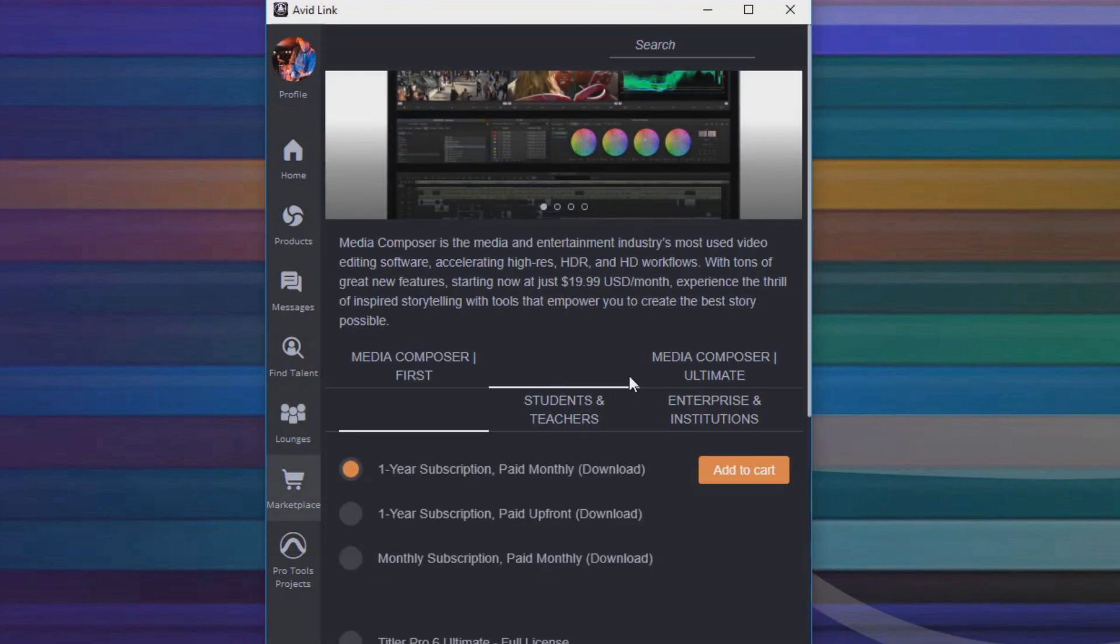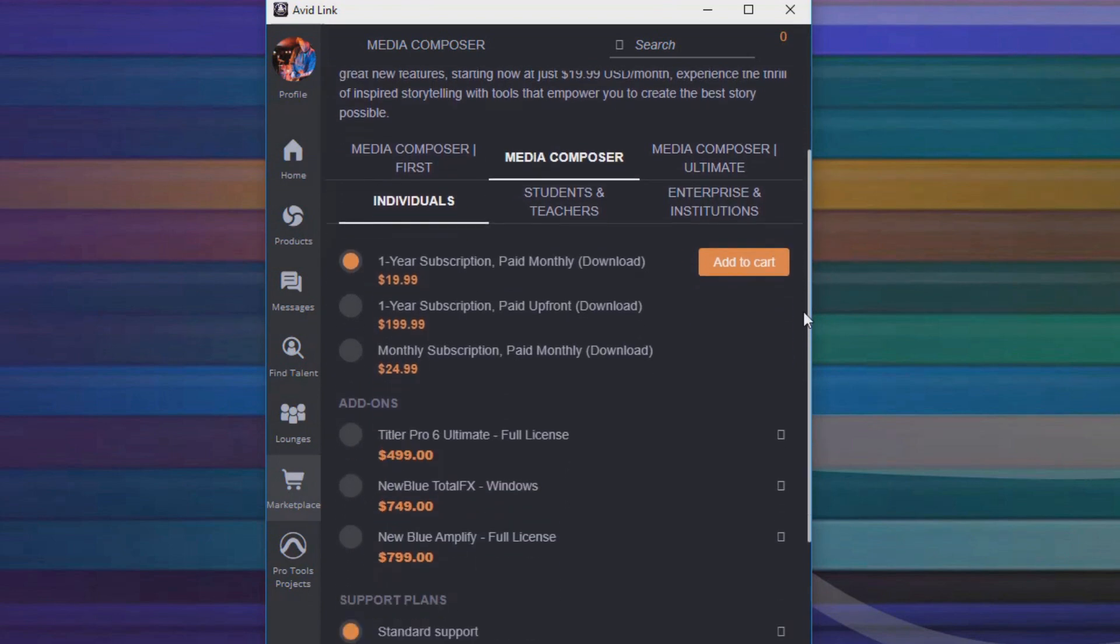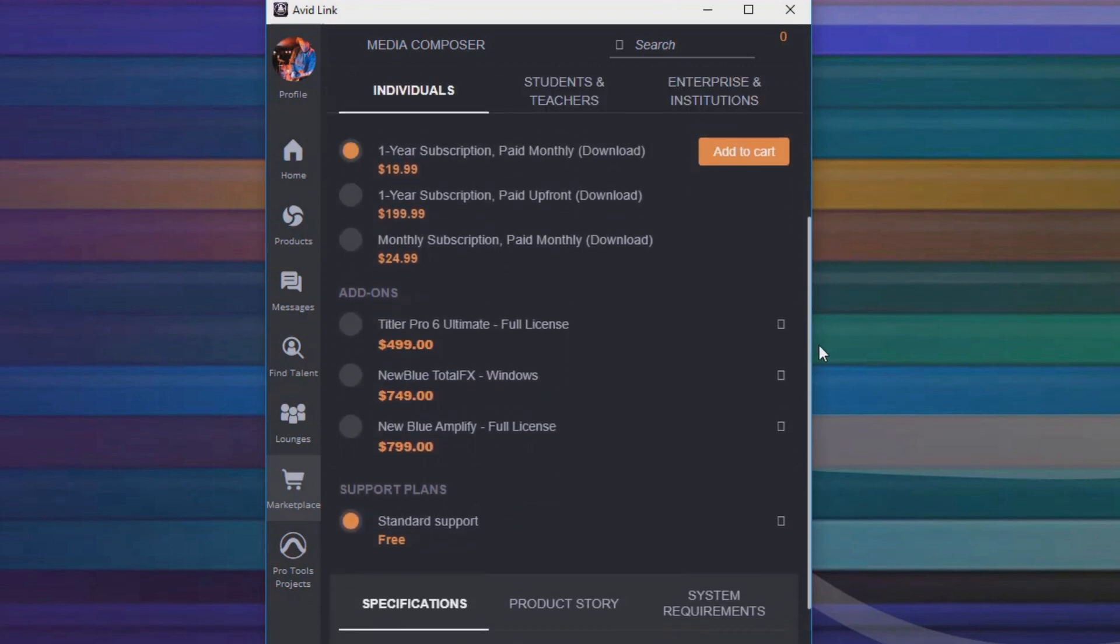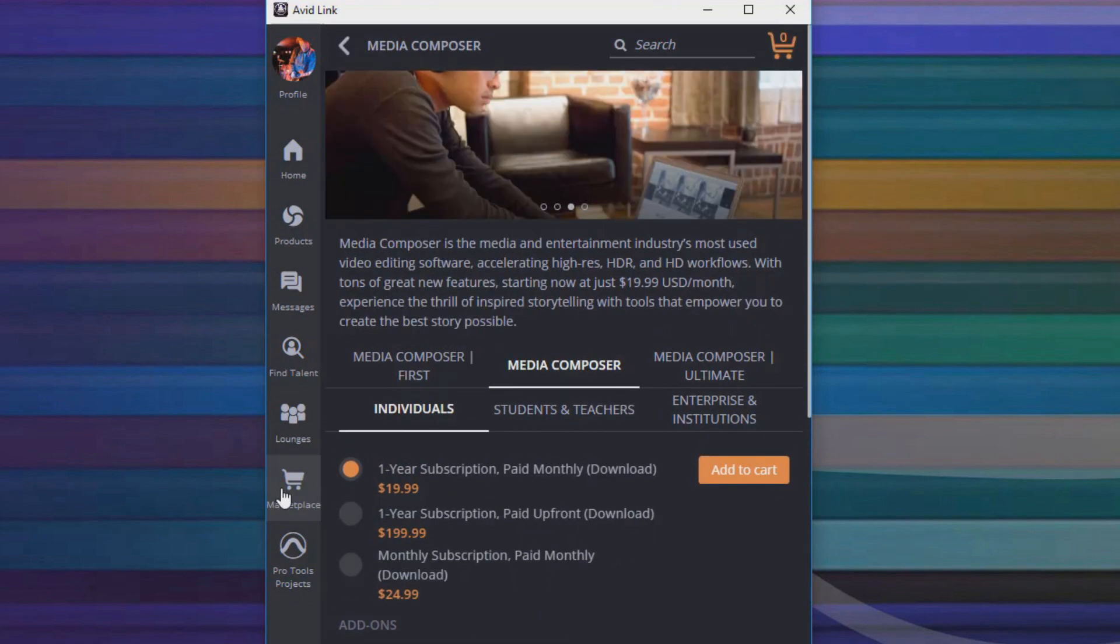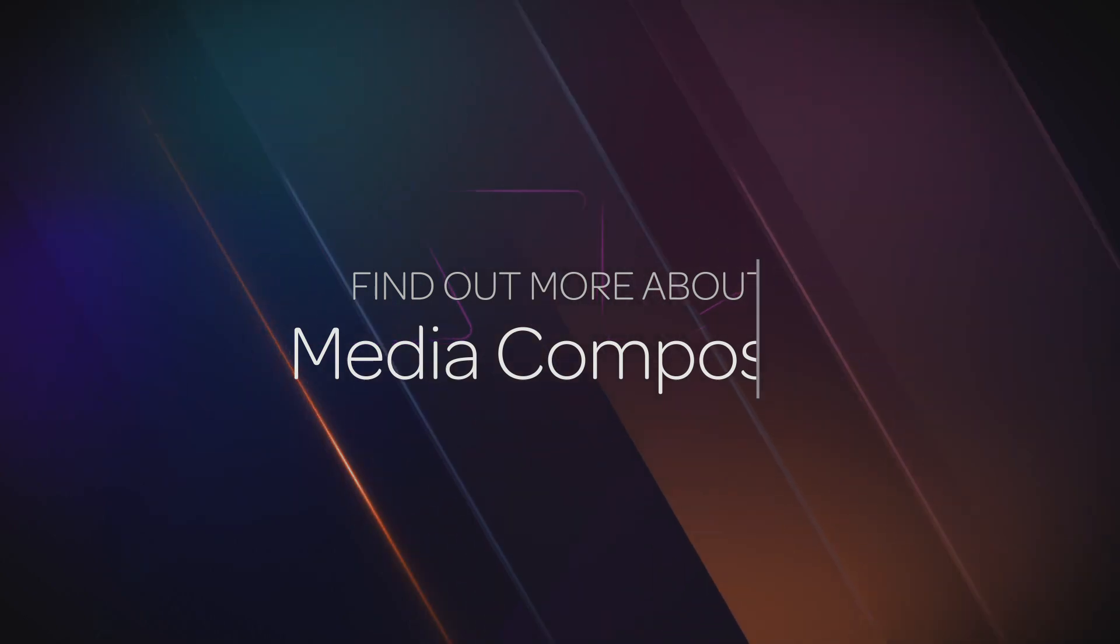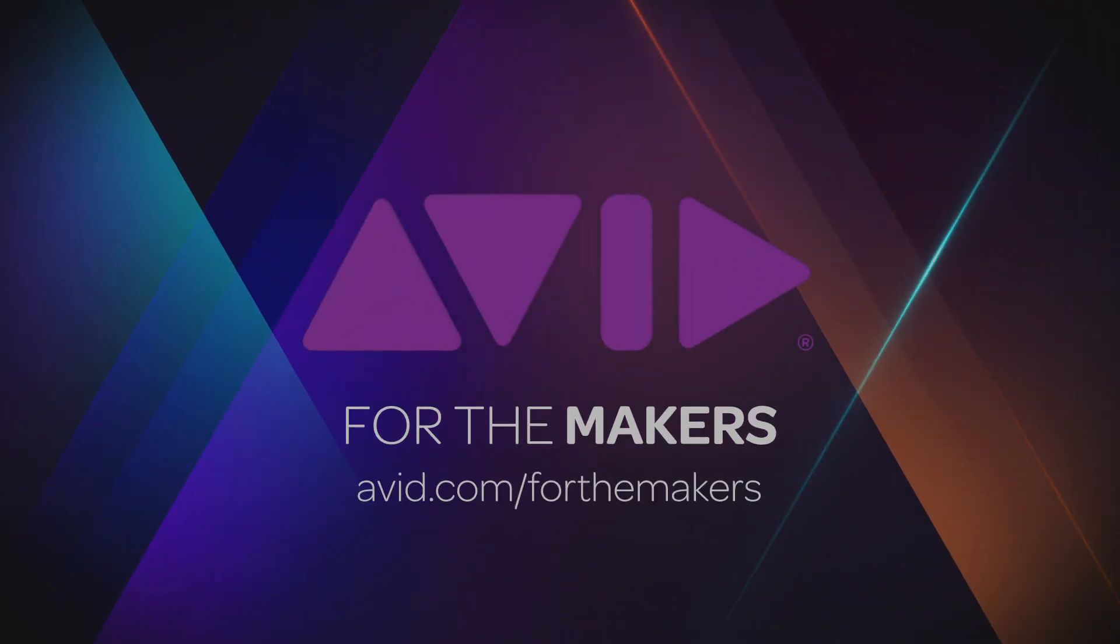Installed on your desktop, Avid Link is your one-stop access to your products, the Avid community, our partners through the marketplace, and all of Avid's news and information in one convenient place.